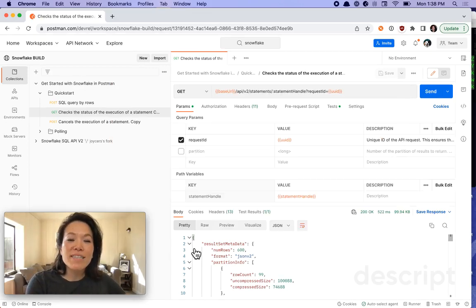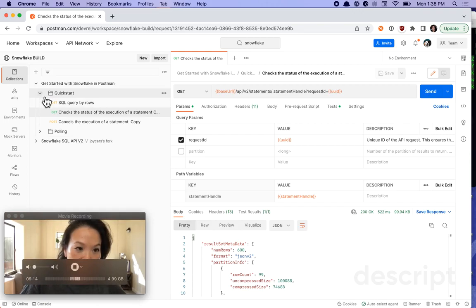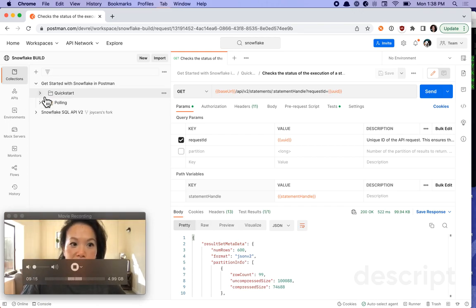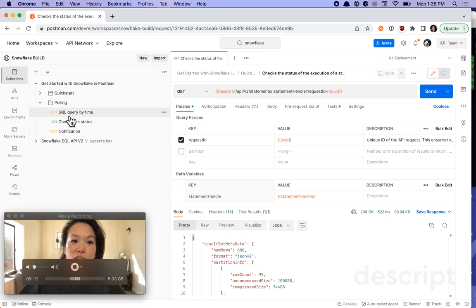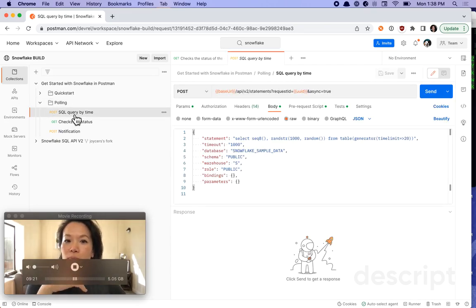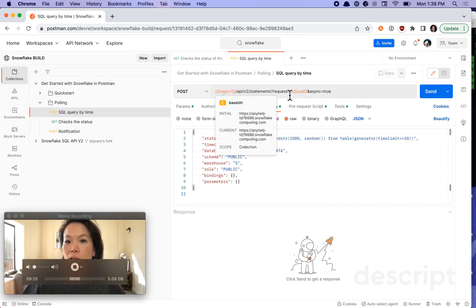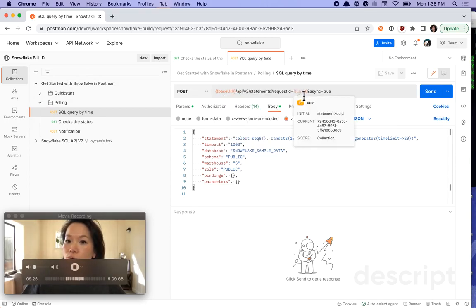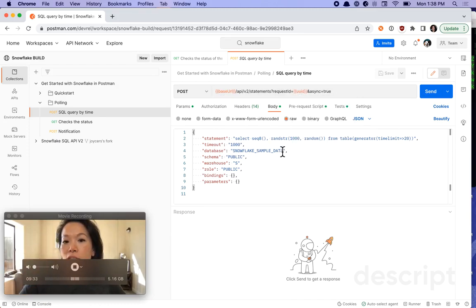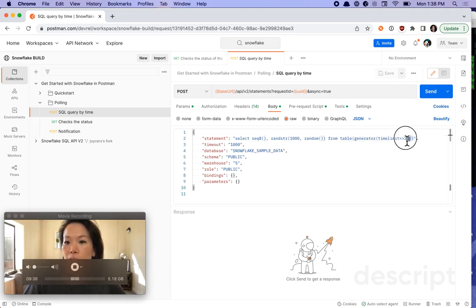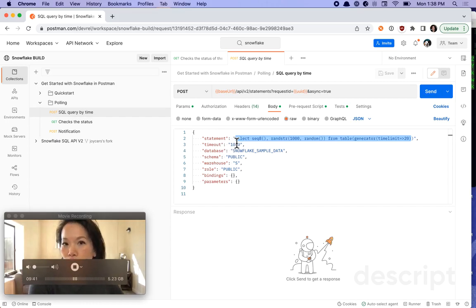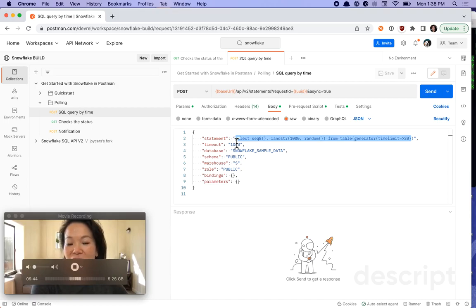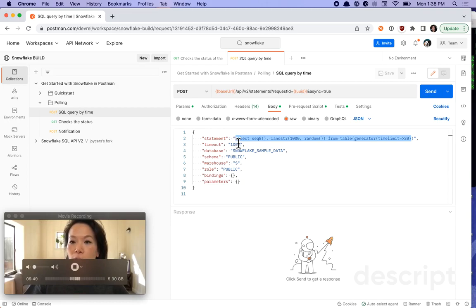Let's move on to the next folder in our Get Started collection. Let's collapse quick start and expand polling. Let's load up SQL query by time. Once again, we see a very similar setup, we have our base URL, we have our UUID, we'll generate a new one this time just so that we have a different unique identifier to retrieve our results on. And under the body tab, you can see a slightly different query. This one has a time limit of 20, you can increase it to longer if you want. But this is an example of a long running query, it'll take about 20 seconds. So I'm going to go ahead and hit send.